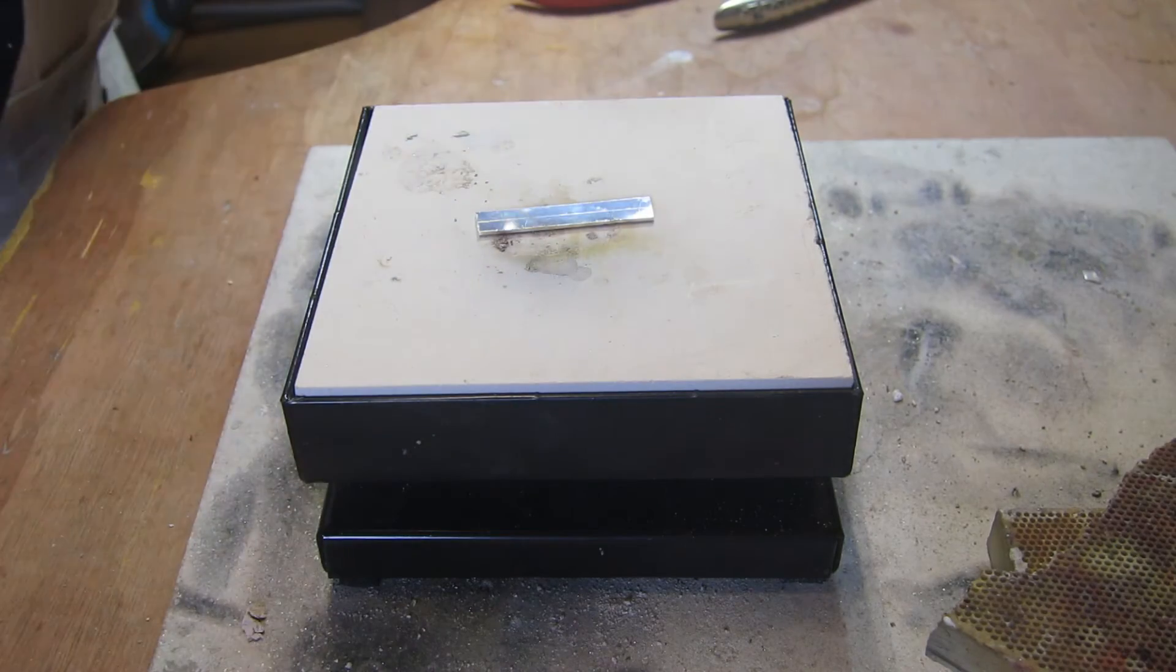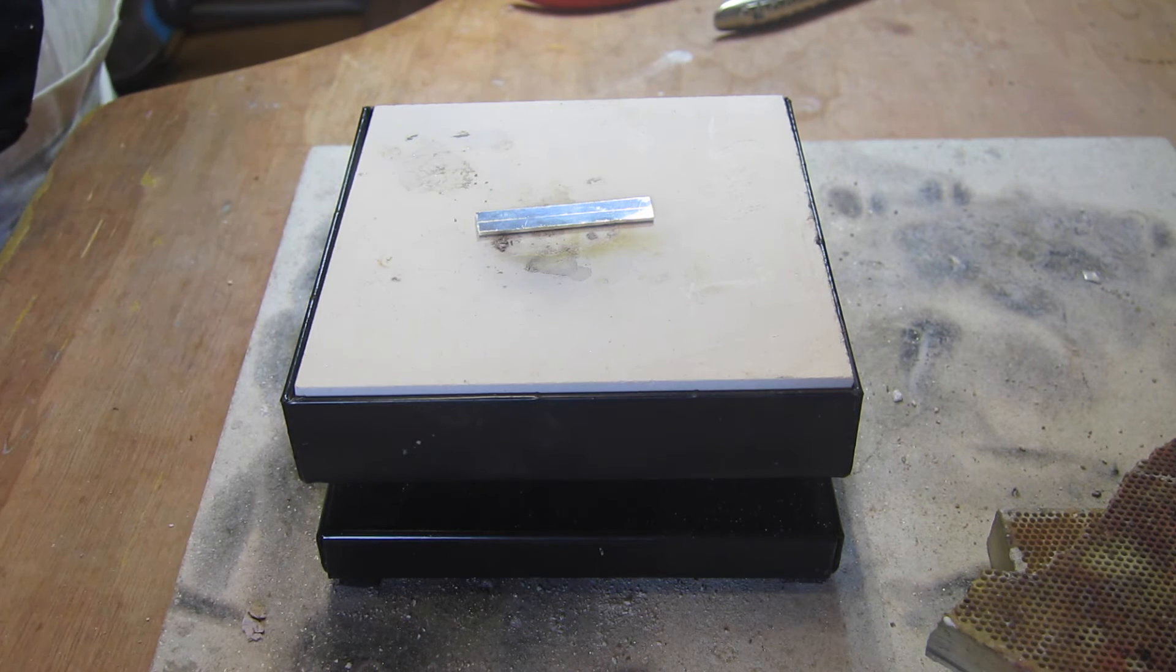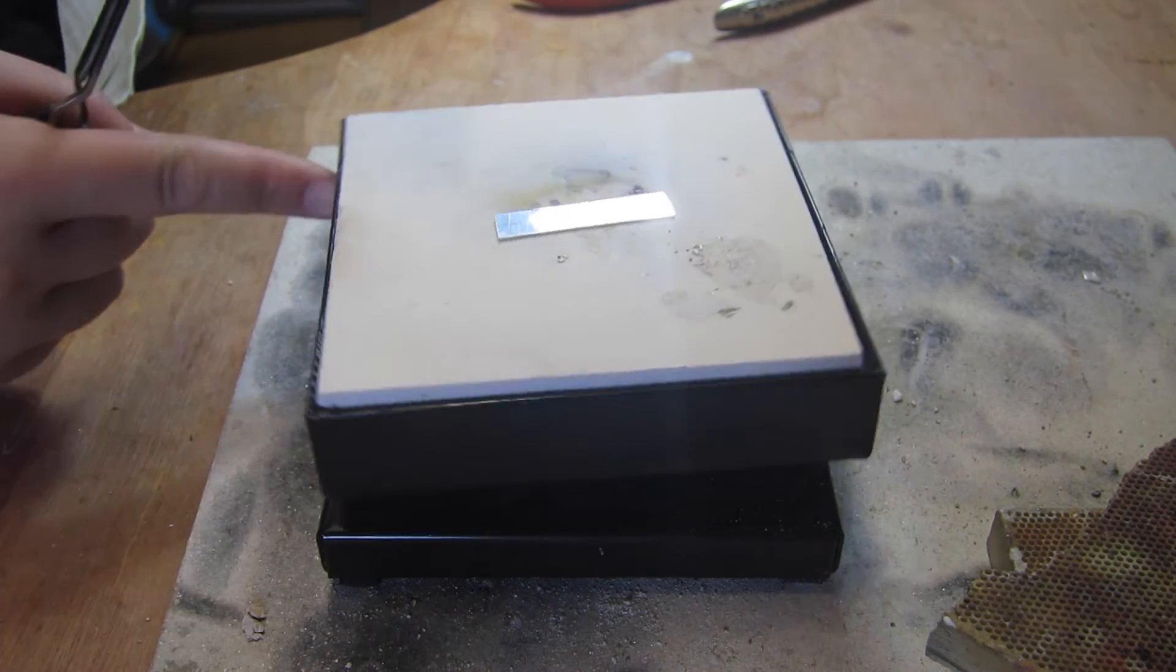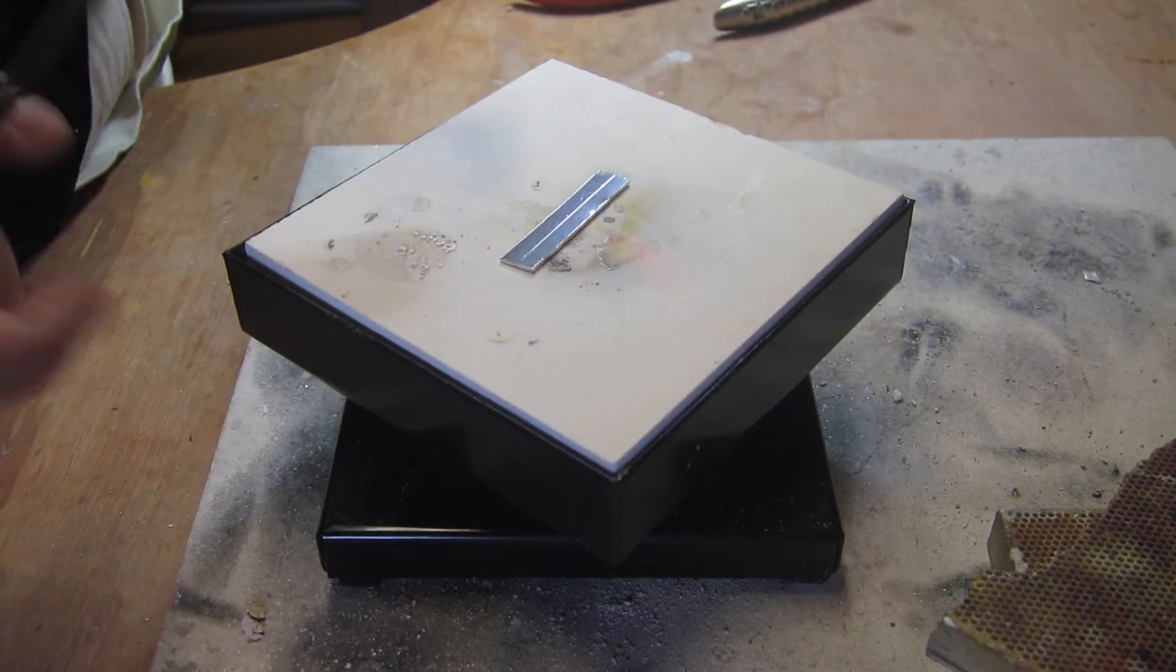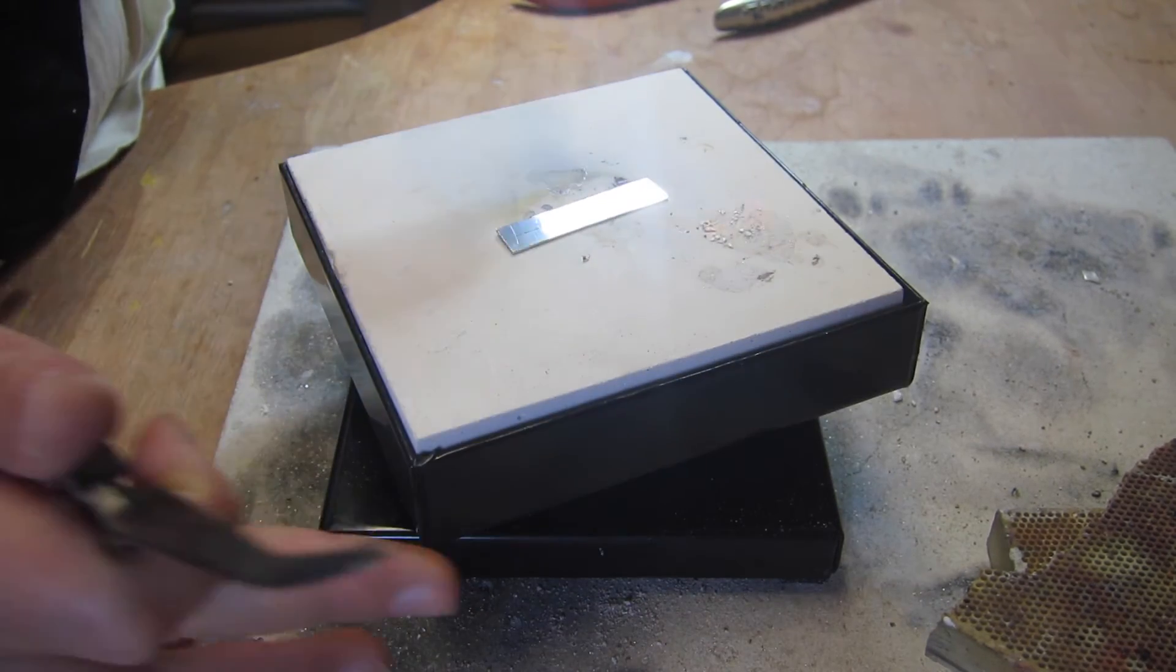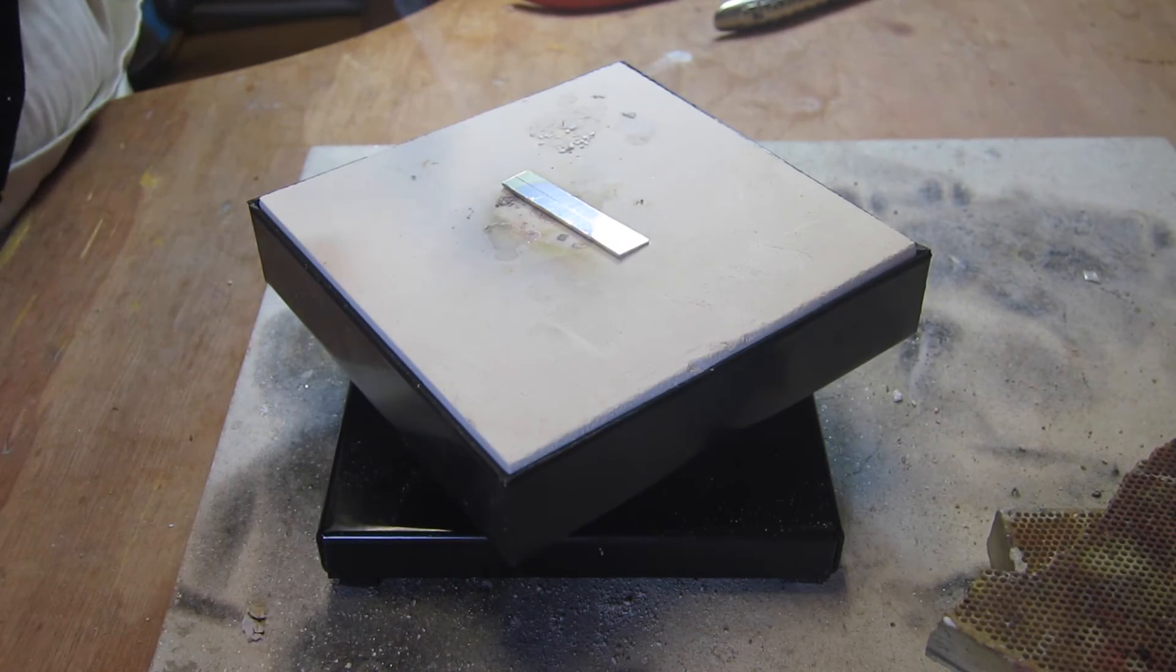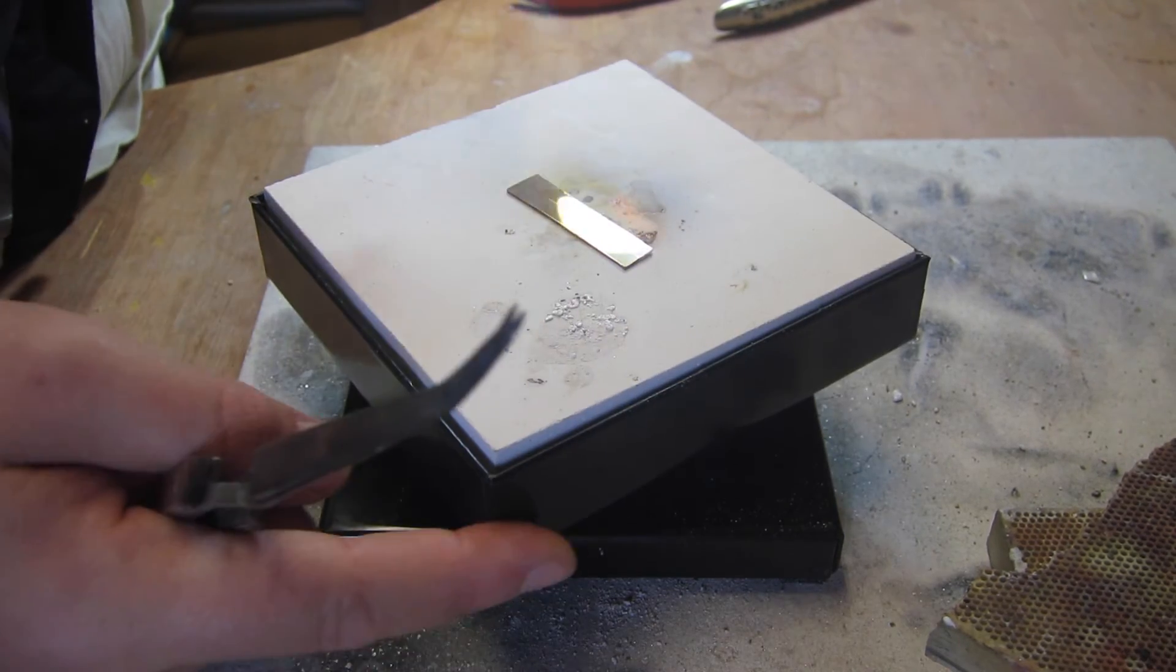Okay so here I'm just going to turn my torch on and start annealing the piece. The good thing about the aluminum is it stays cool and the heat in the ceramic dissipates quickly so you don't really need to worry about the aluminum being hot, which is good.